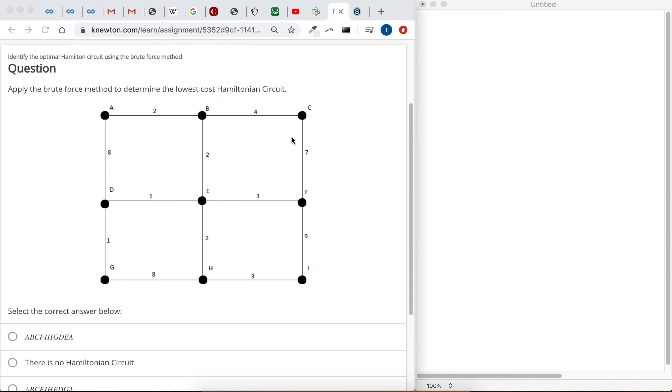Okay, so lowest cost path means that we minimize these numbers. And so the brute force method means you check out every possible Hamiltonian circuit. So I recommend against that. I don't know if it would be too bad with this one, but trying to check every single possible circuit here would take forever.